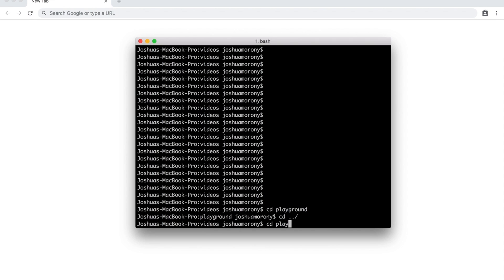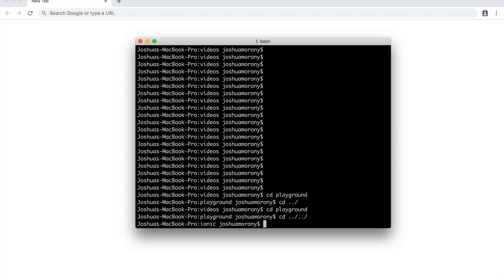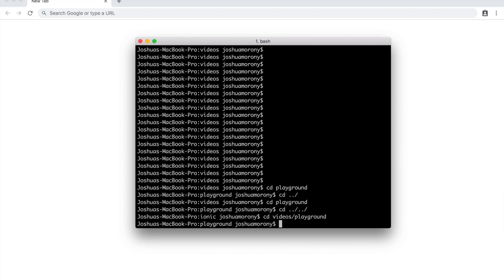You can also go back directories if you want by doing cd dot dot slash. So that's going to go up one level. You can see now we're back in the videos directory again. If I change back into playground again, I could also say go up two levels. So if I say cd dot dot slash dot dot slash, that's going to go up to videos and then up again to my ionic folder, which is what my videos folder is in. You can also supply multiple folder paths to go through as well. So if I write cd videos forward slash playground, that's going to take me right through to the playground directory.